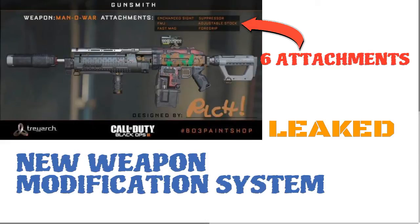What is going on guys, and today as you can tell by the title of the video and on screen, I'm going to be showing you some leaked information about Black Ops 3.